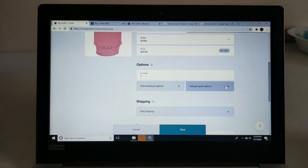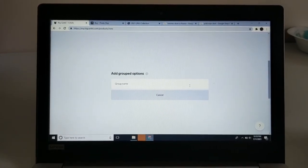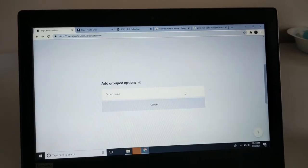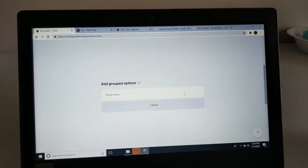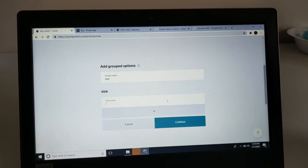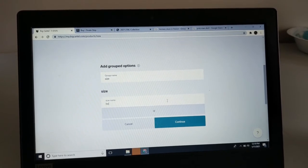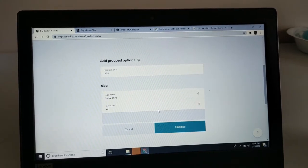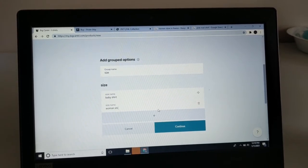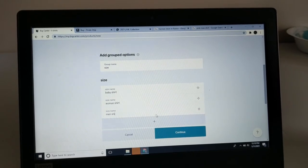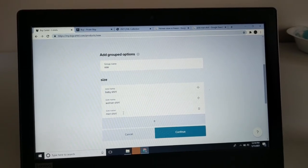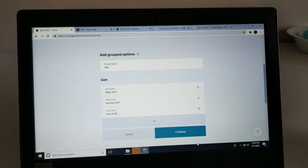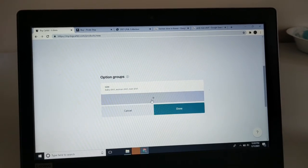For the group name, you want to put something like size or color. I'm going to put 'size.' Then for the size name, you can put 'baby shirt,' 'woman shirt,' and then 'men shirt.' Those will be the size options. Then you want to click continue.